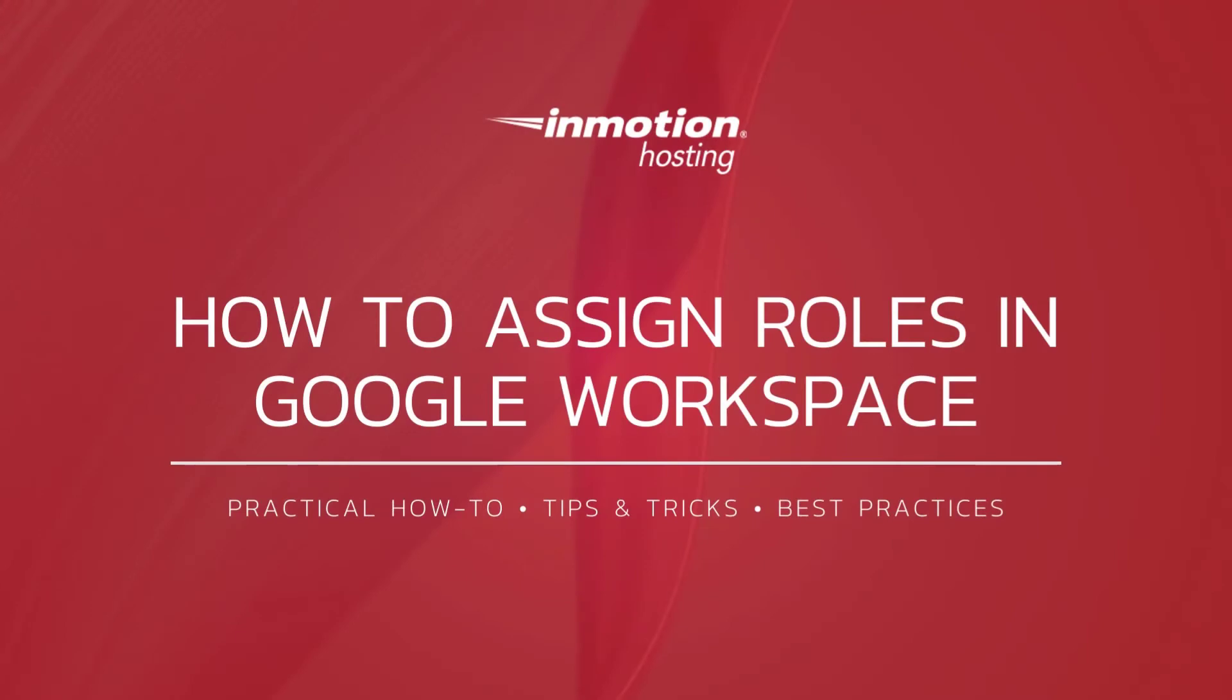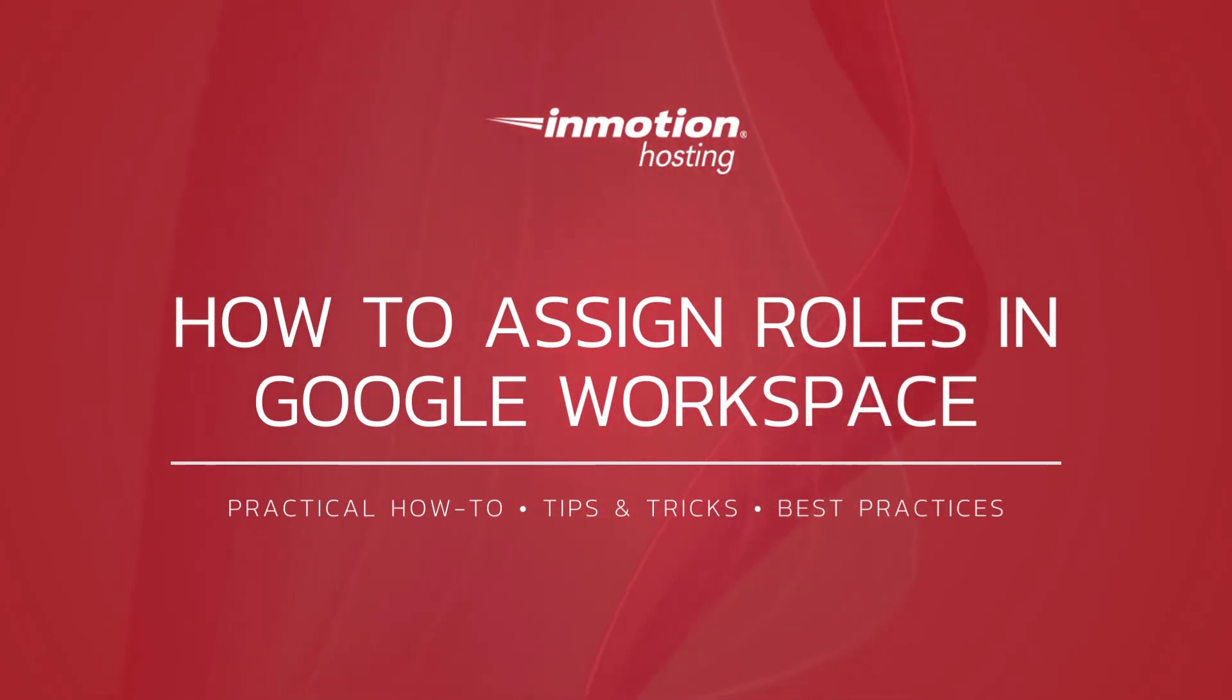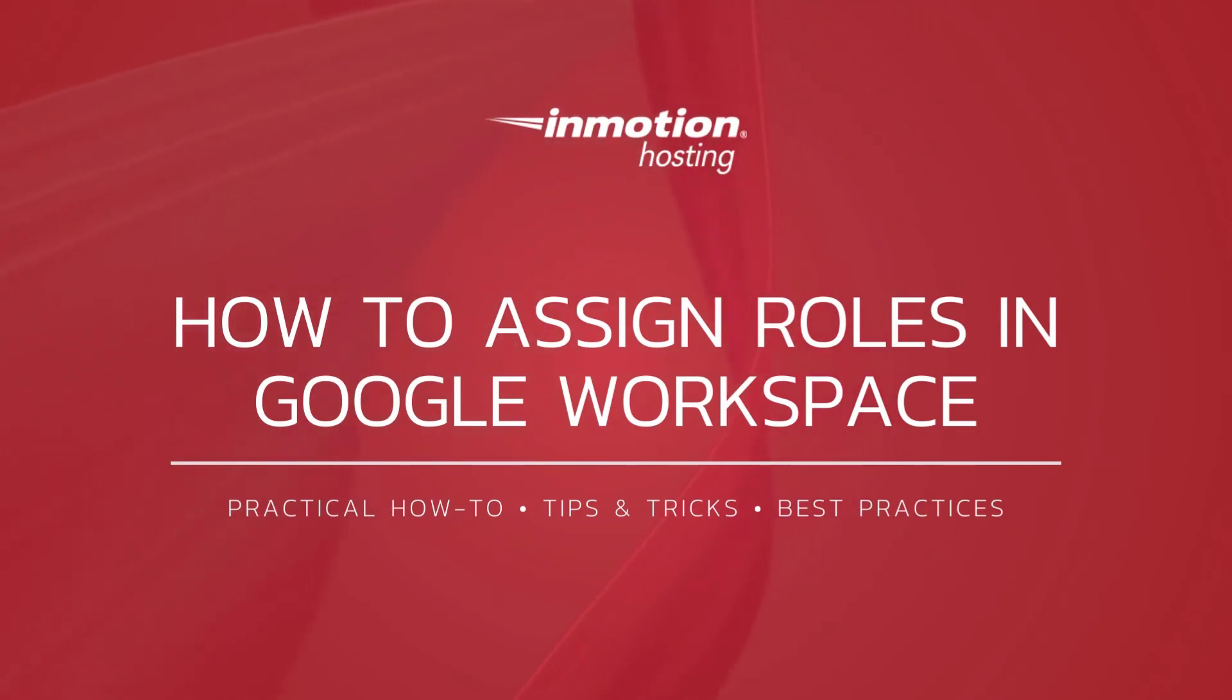Thank you for joining us for another video in our Google Workspace series. Check out our Google Workspace section for more helpful tutorials and feel free to like, subscribe, or comment below to let us know what you think or to suggest additional videos.